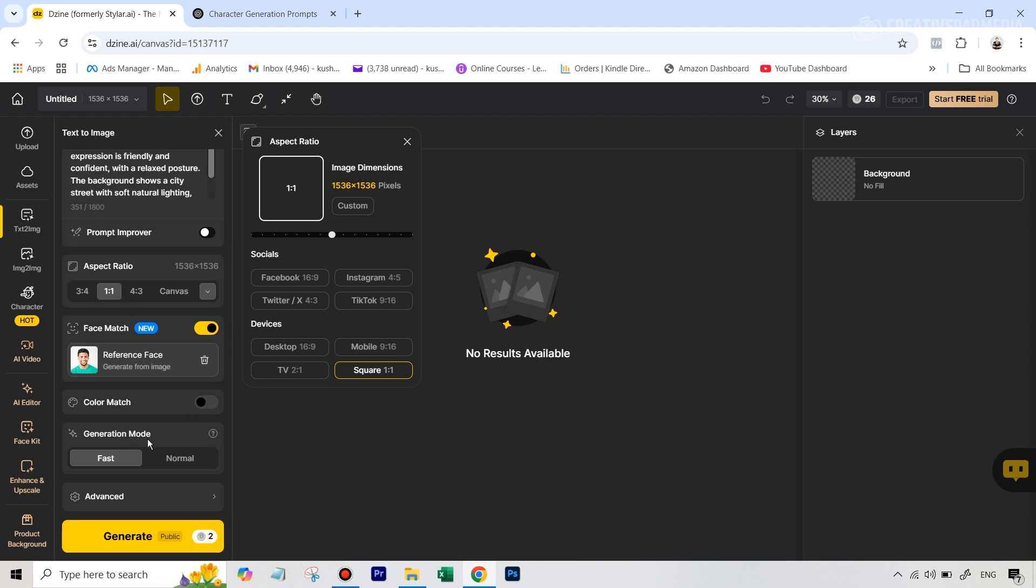In the generation mode, you can just select normal, because even at normal, the speed is pretty good when it comes to the generations and the image quality on normal is higher than what you would get at fast.